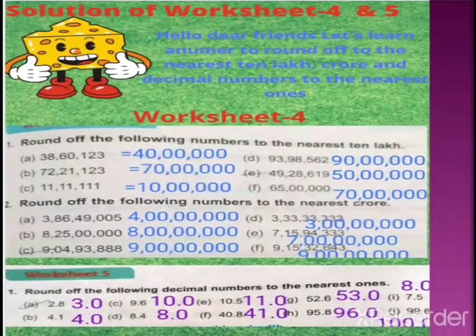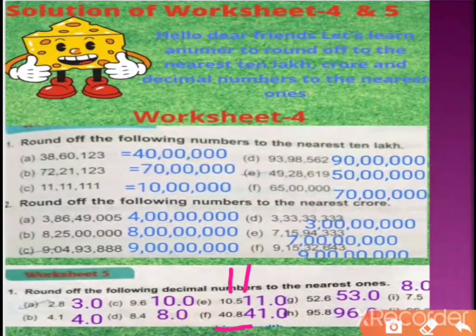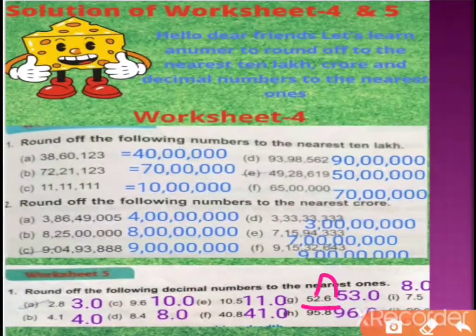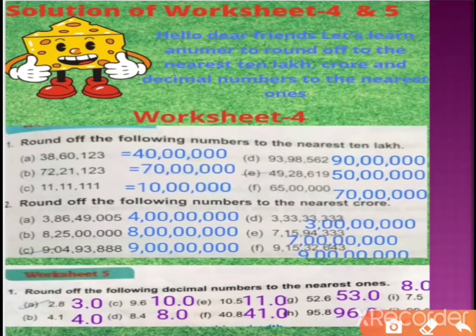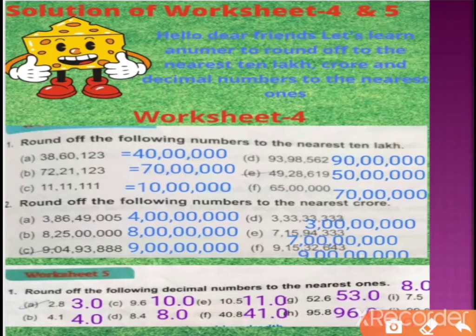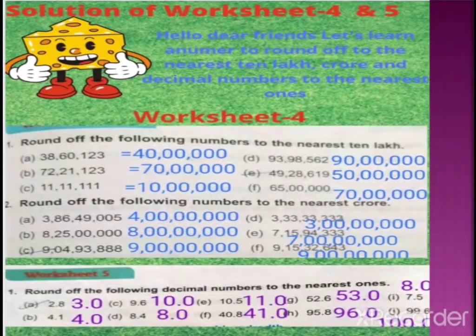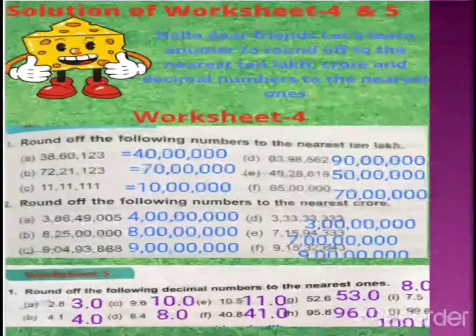8.4 में 8.5 भी नहीं हो आए, तो answer 8 हो जाएगा। 10.5 means almost 11. 40.8 means almost 41, so 41.0. इसी तरह 52.6 में 6 के वजह से 2 क्या बन जाएगा — 3 में convert हो जाएगा, so answer will be 53.0. Next: 8 के वजह से round up होके 96.0. 7.5 means 0.5 complete number में convert होगा, यानि 8 बन जाएगा. 99.6 means almost 100.